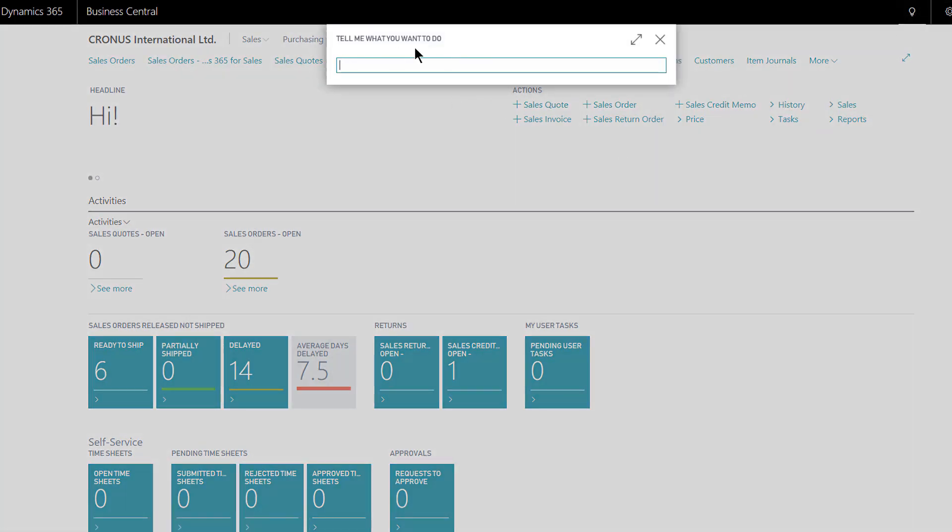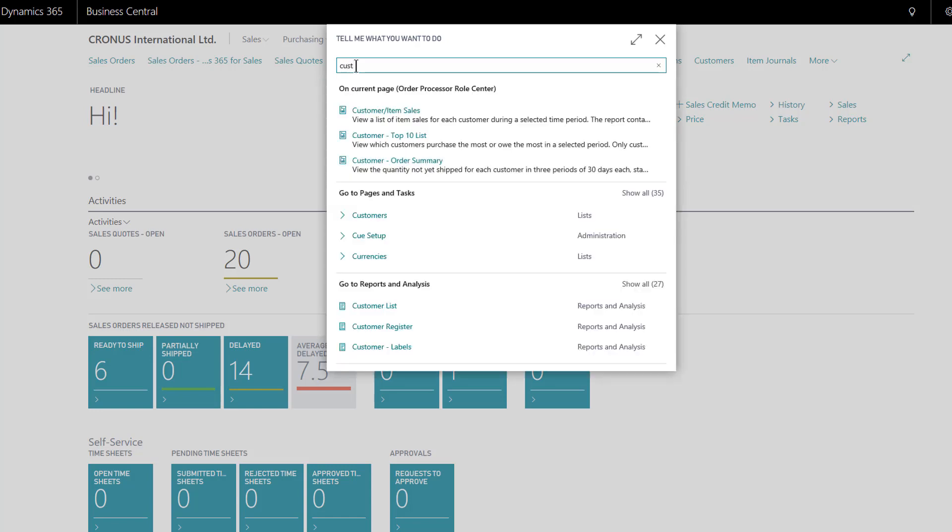Tell me what you want to do. This works really well if you're new to the program. You could perhaps go fishing because you may not know the exact name of the page. If I want to find some of the lists or reports to do with customers, perhaps abbreviate the page and give it the start of the key term.